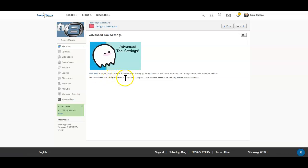Again, I want you to continue today to play with a purpose, exploring each of those tools and playing around with the WIC editor.